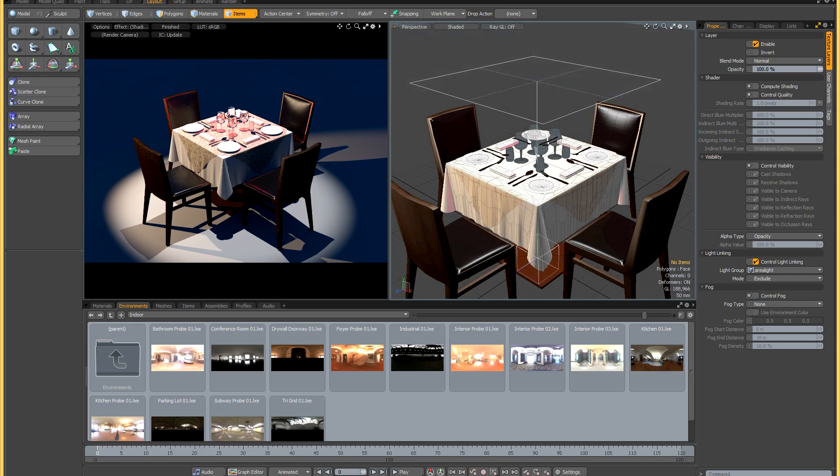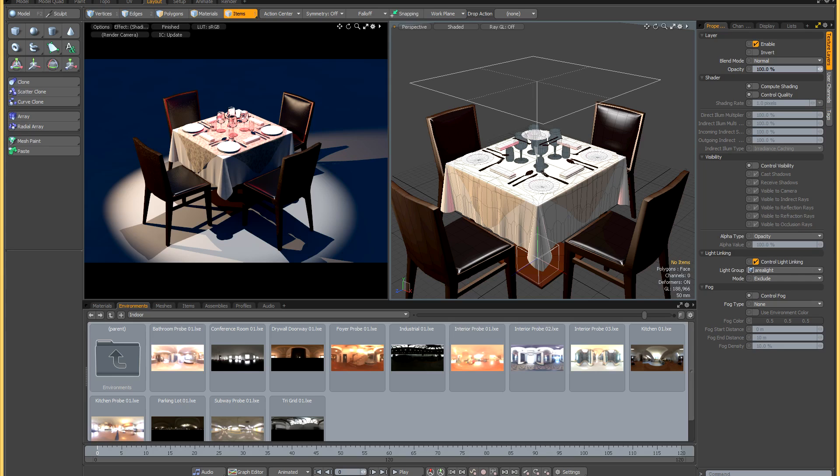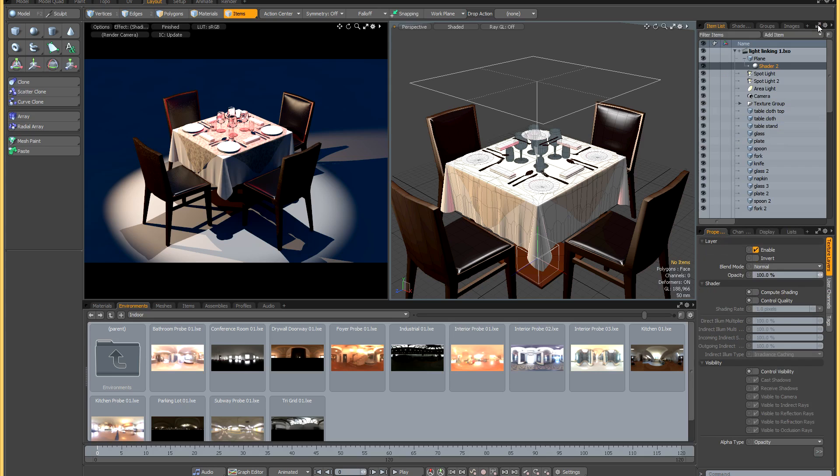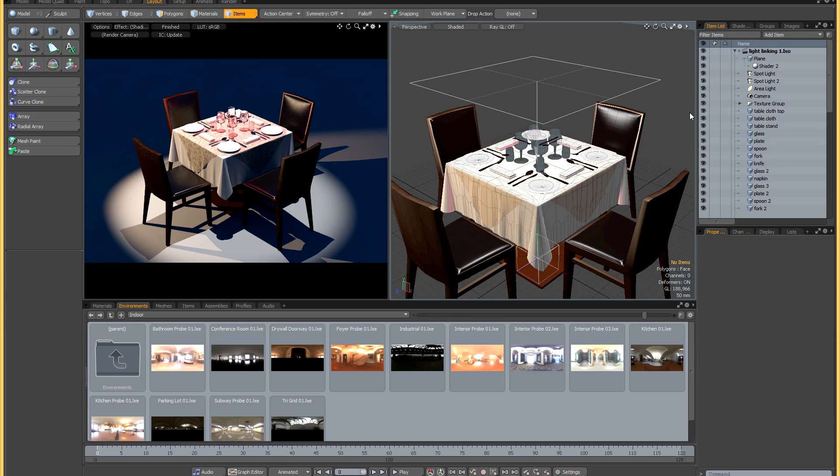That's a great way of controlling light linking on the item level. But what about if you want to control light linking on a whole bunch of items? It's not really practical to have to add item shaders to loads of different items in your item list. Well that's where you can turn to the groups panel once again. I'm just going to go back to the item list and hit spacebar to deselect everything.